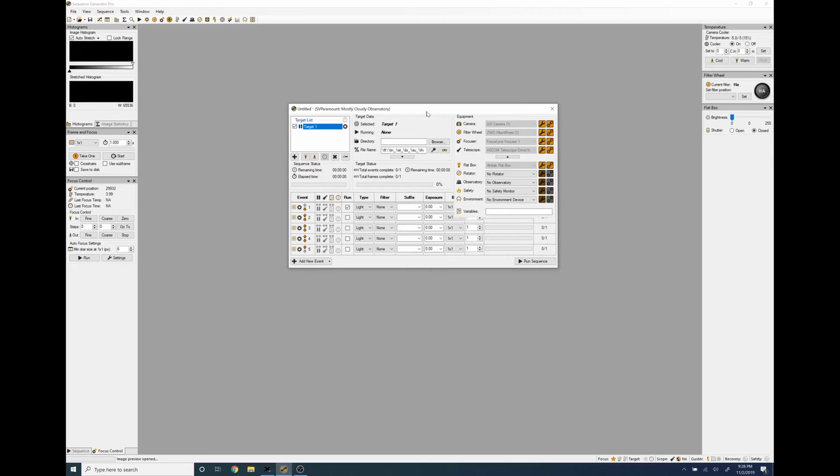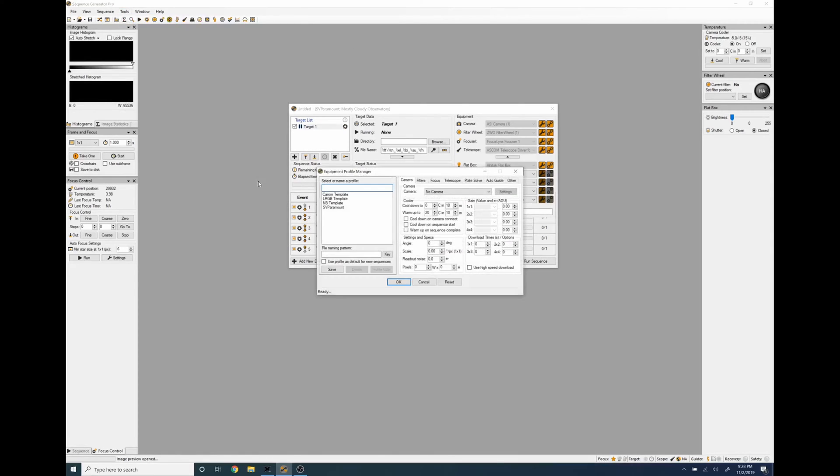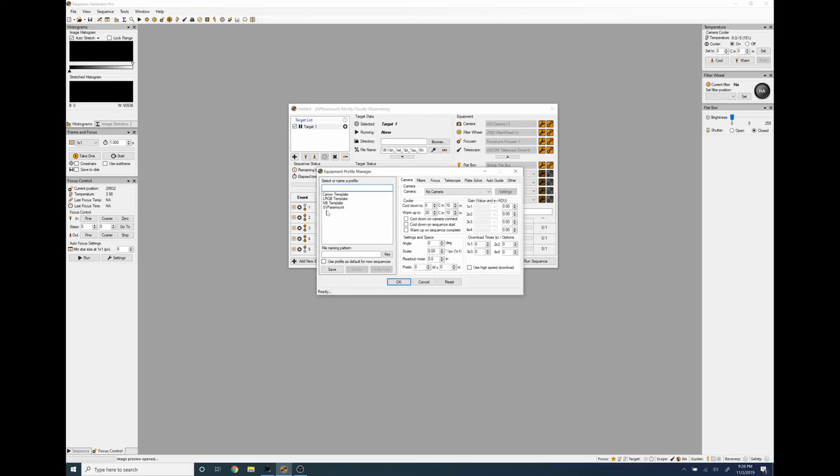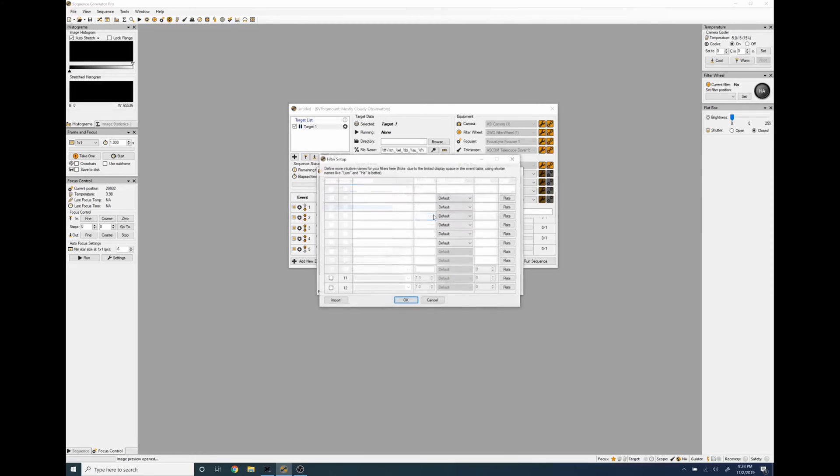In order to do a flats calibration with Sequence Generator Pro the first thing that you're going to want to check is your actual profile. So we're going to go into my SV Paramount profile, go to filters, set filters.